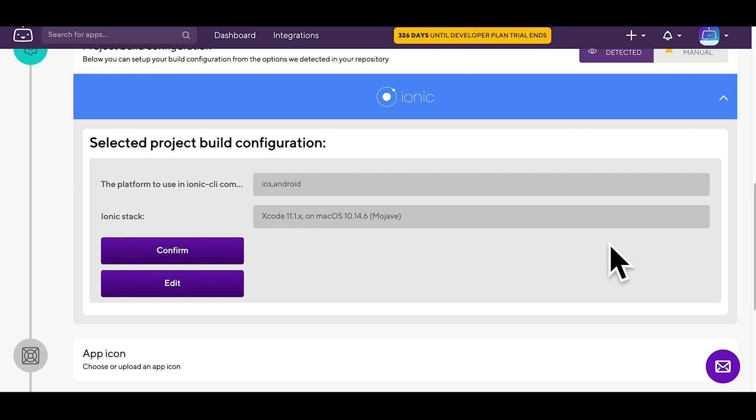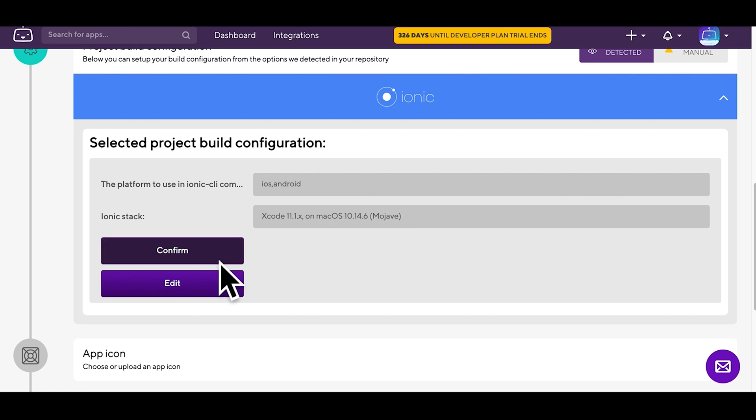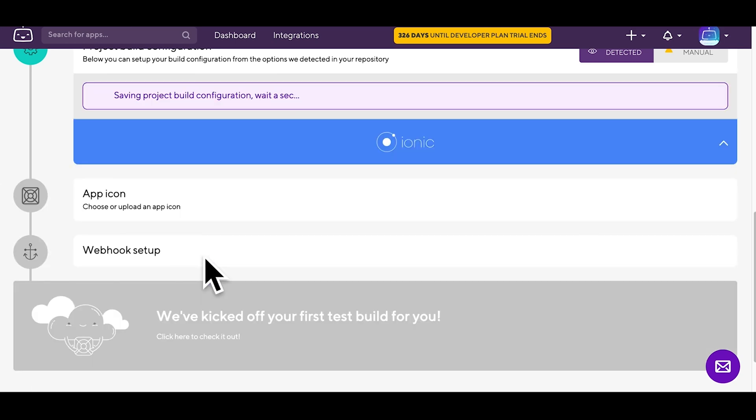Read through the project build configuration, and then confirm your settings, or if needed, edit them.